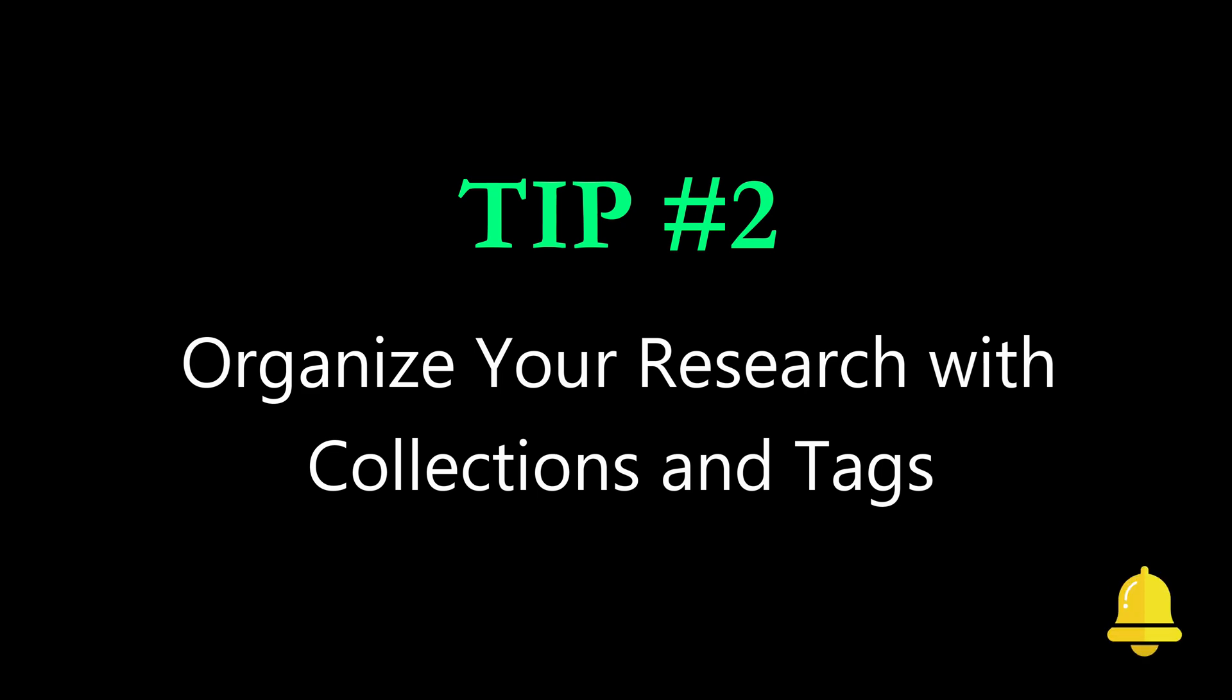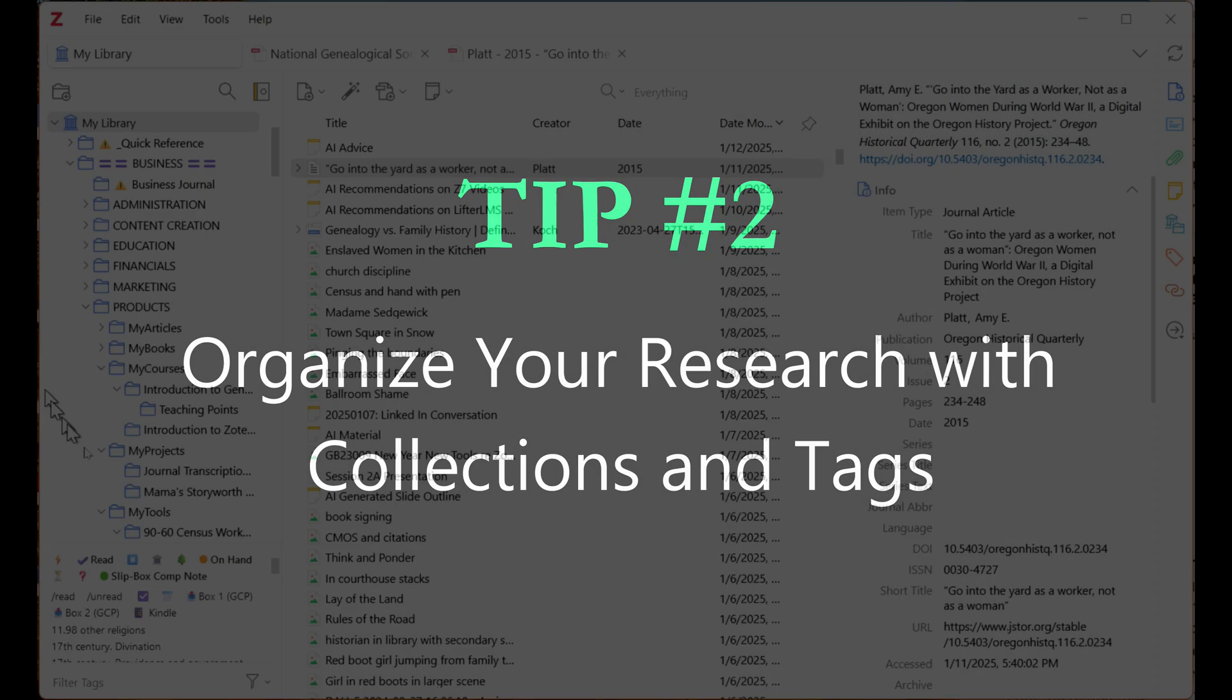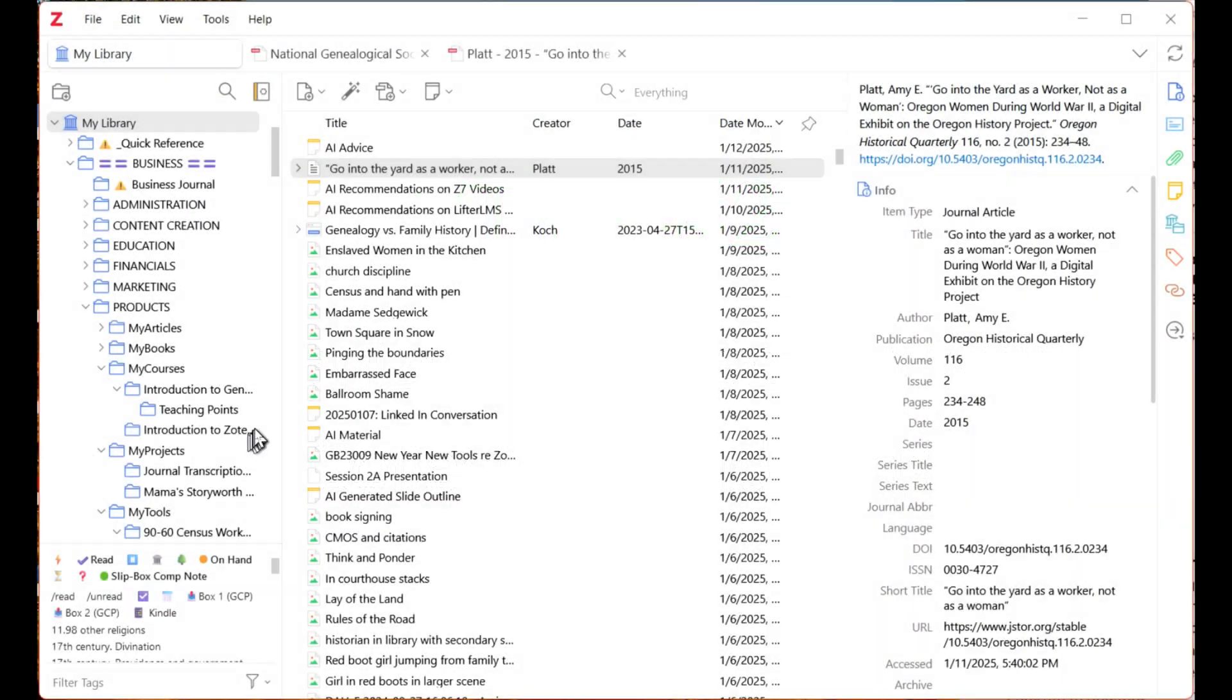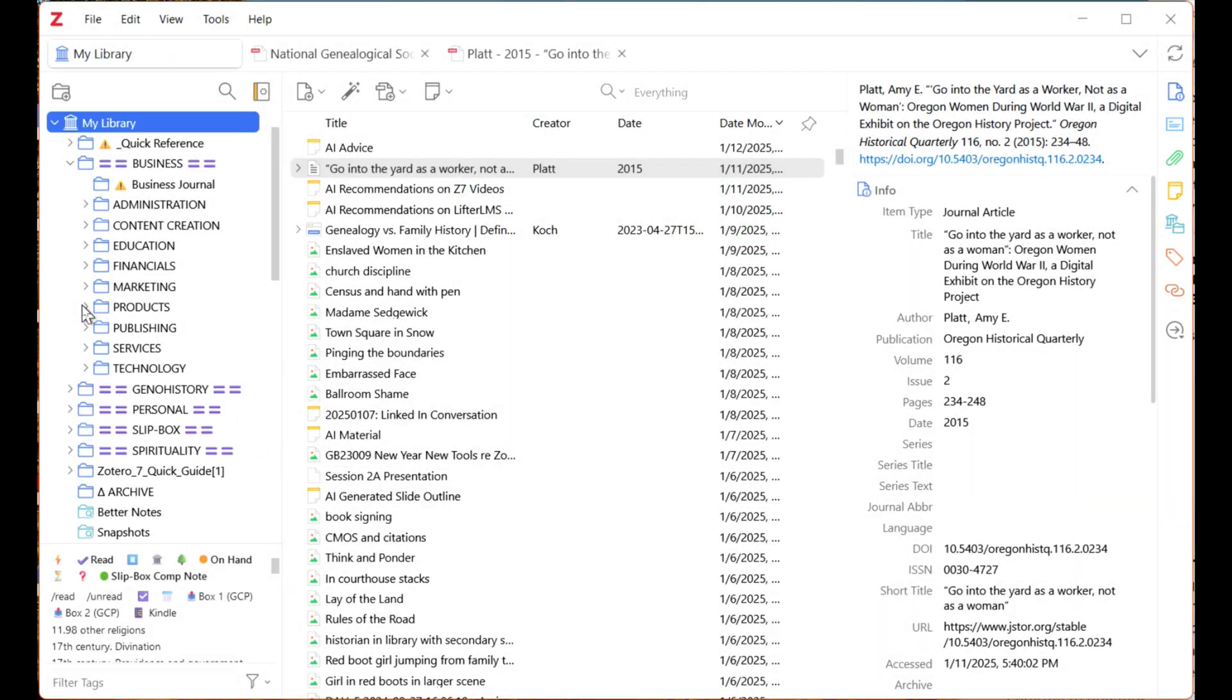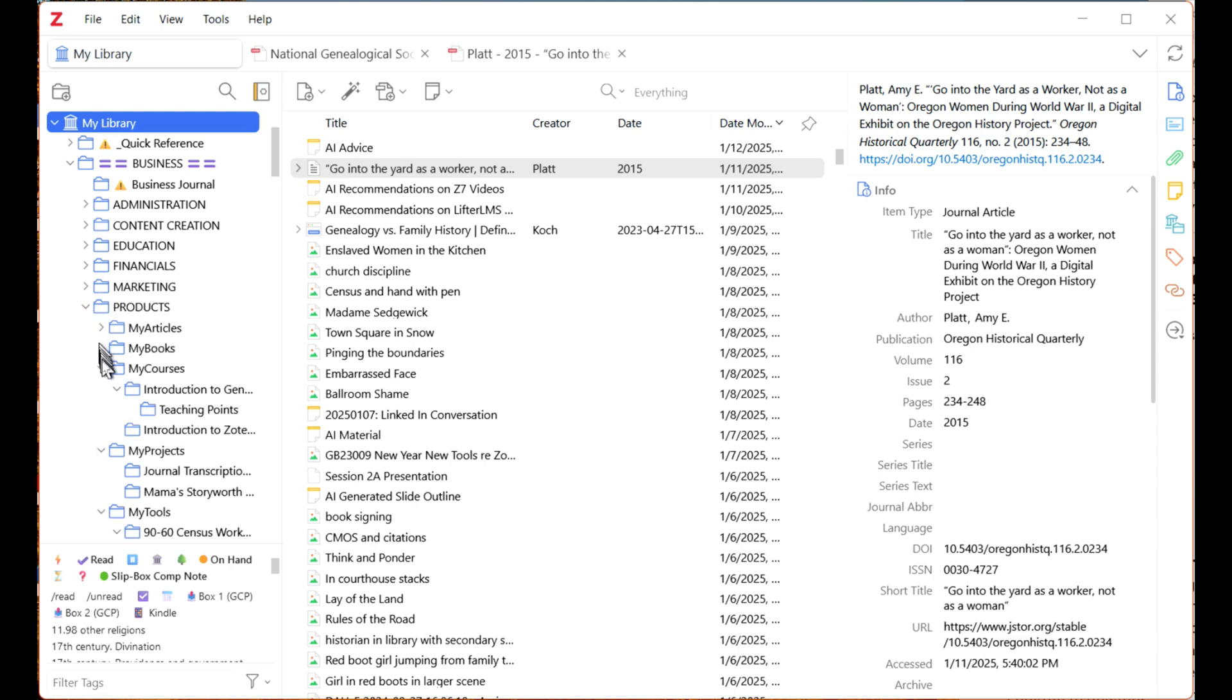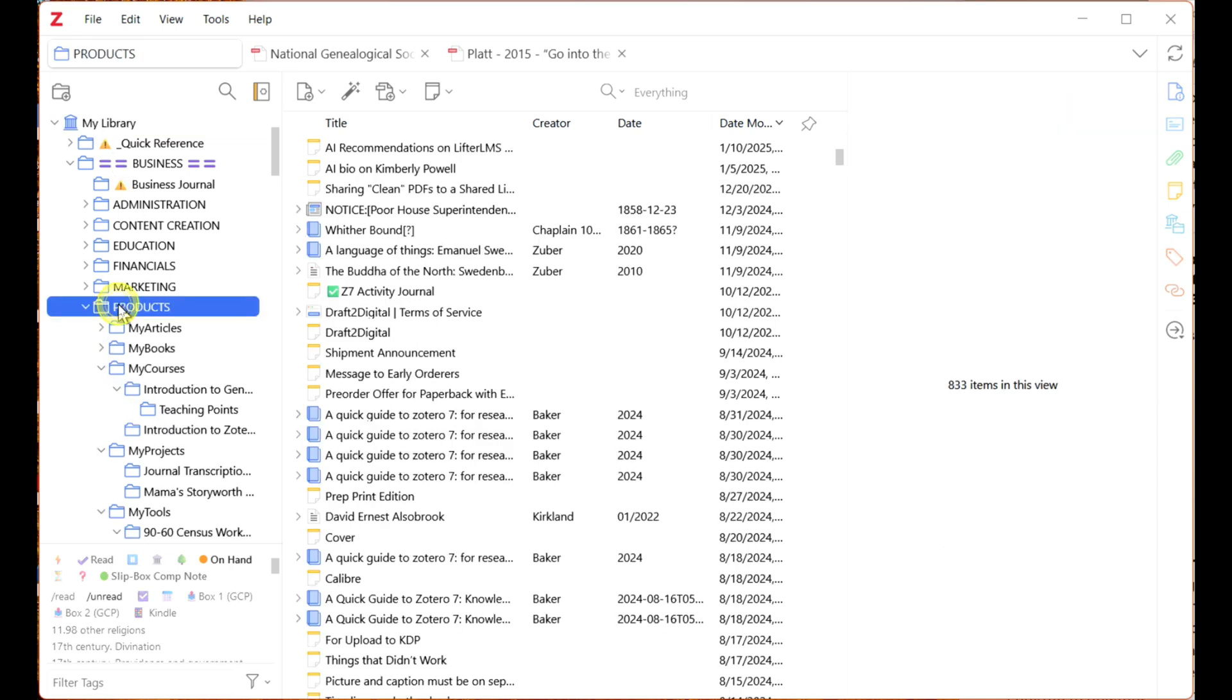Zotero's collection and tagging system is your digital filing cabinet. You can create folders for specific projects and drag and drop references into them. Nest folders inside one another with no limit of levels. And collapse and expand them as needed.